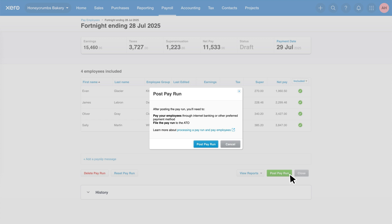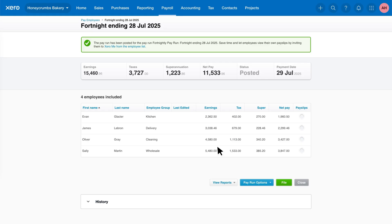Xero will confirm your action and inform you of the next steps, which typically involves paying the employees and filing to the ATO via single touch payroll. Click Post Pay Run again to confirm.